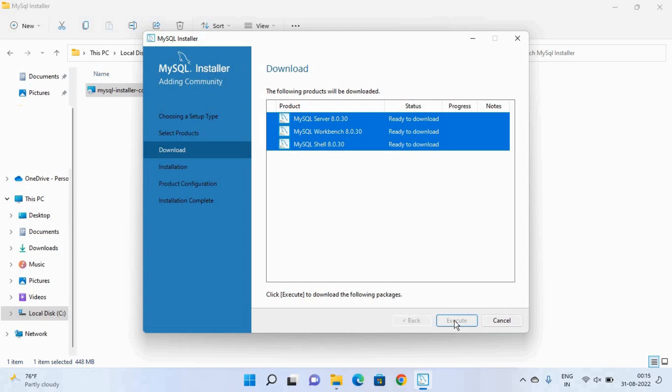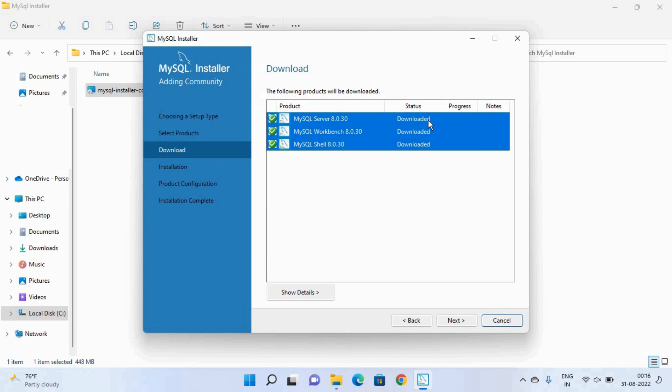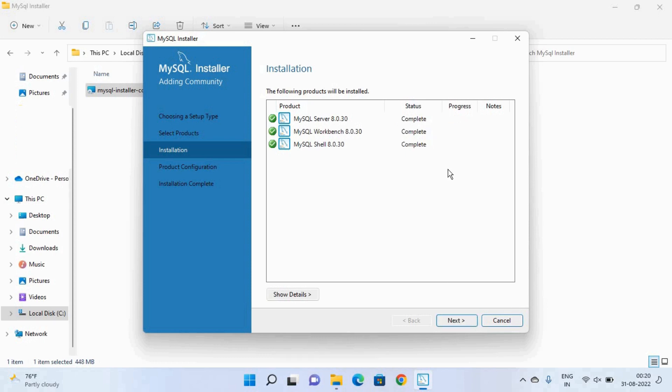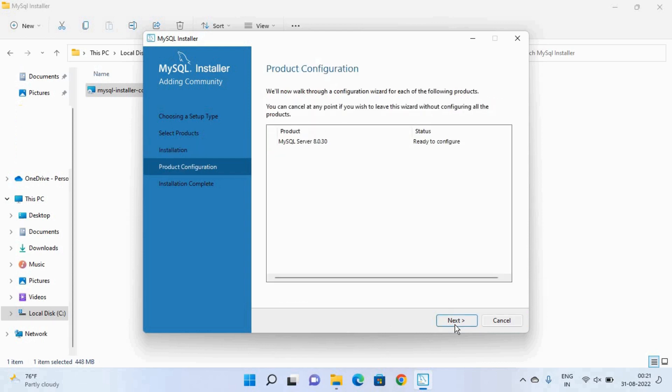So here you have to wait for some time while these three products are downloading. Once the downloading is complete then click on this next button and then select execute and again wait for few minutes while these products are installing. Once the installation is complete click on the next button. Again click on the next button.